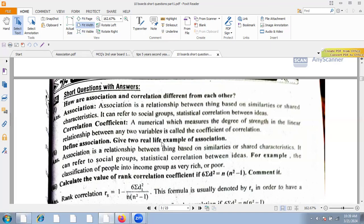A real-life example of association: the classification of people into income groups such as very rich or poor is an example of association between qualitative variables.